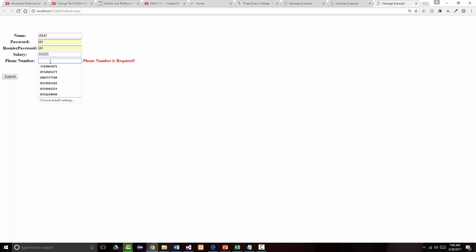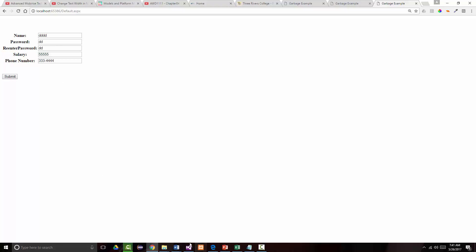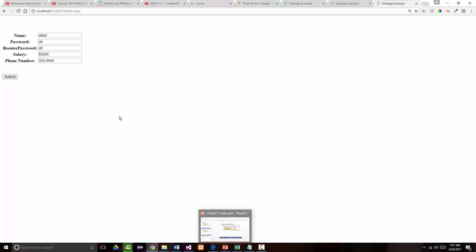Phone number is required — that's good. But let's put it in a bad format: 333-4444. And it took it, which might mean I put in an invalid expression in there. Doggone it. I'm going to have to go back and show you this.